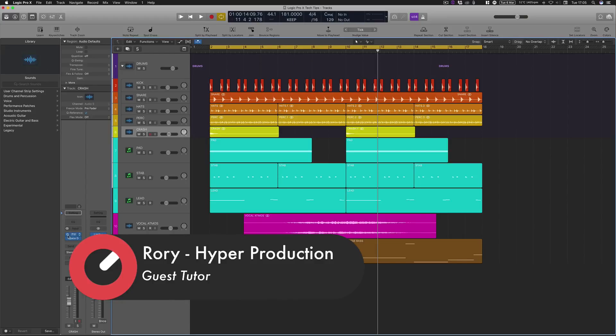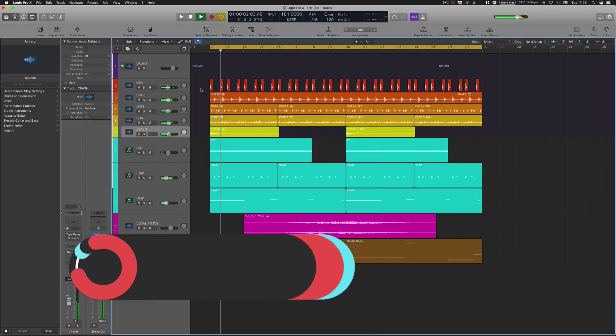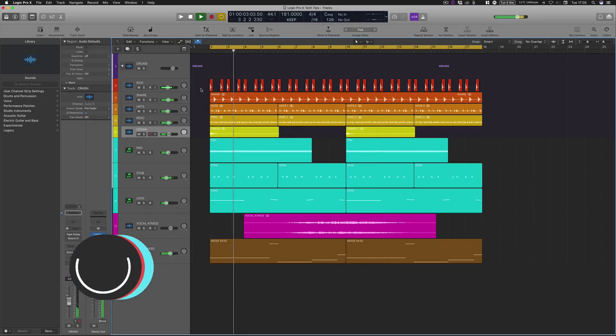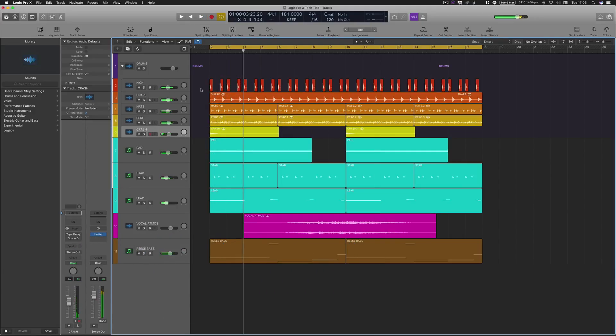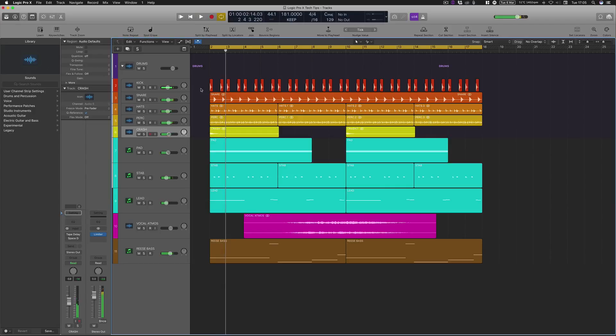So if we've got these effects switched off here, this is what the crash normally sounds like. Okay, so it sounds very short, it just dies off a little bit.